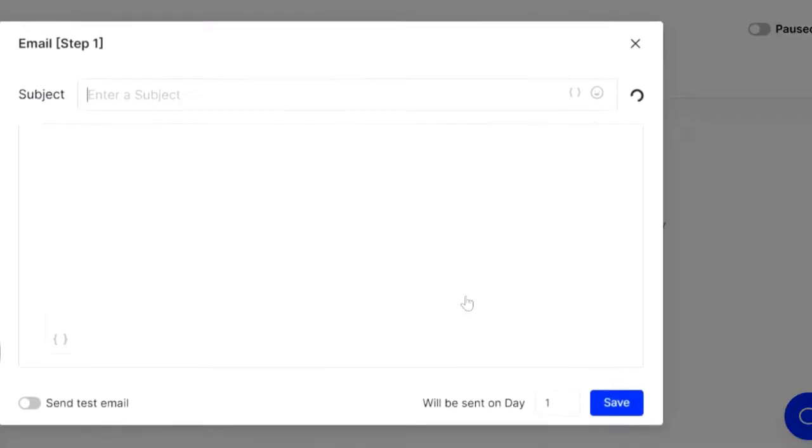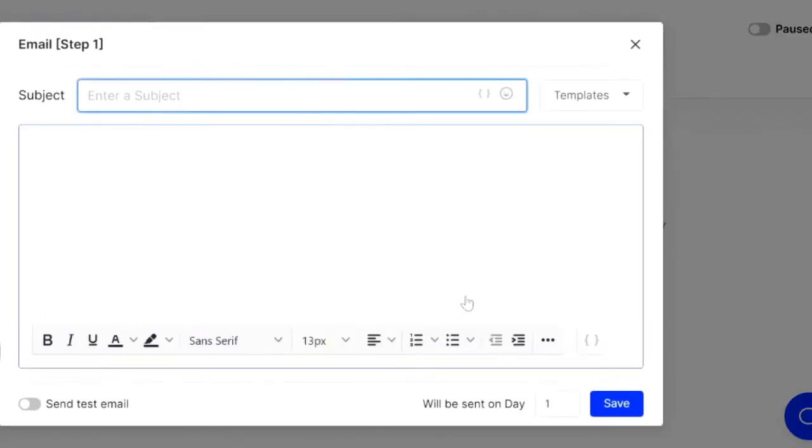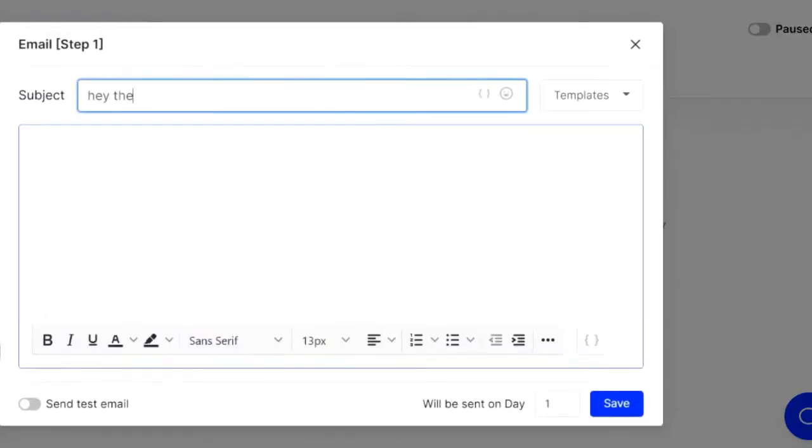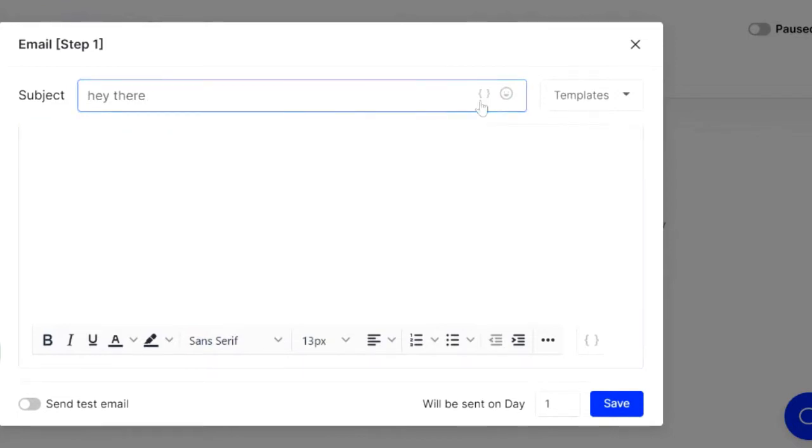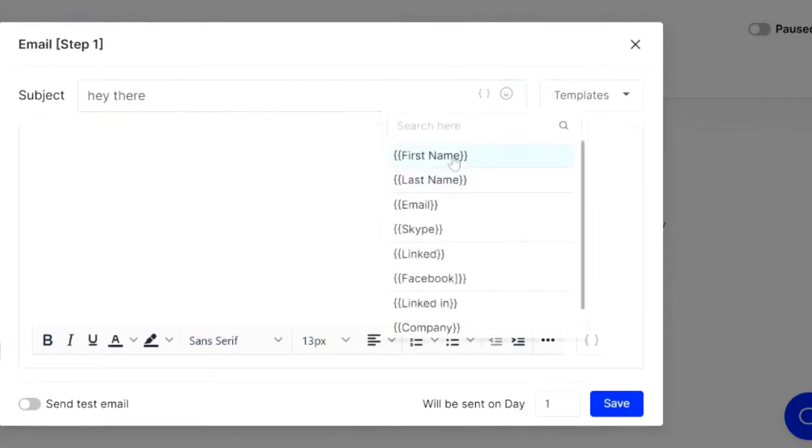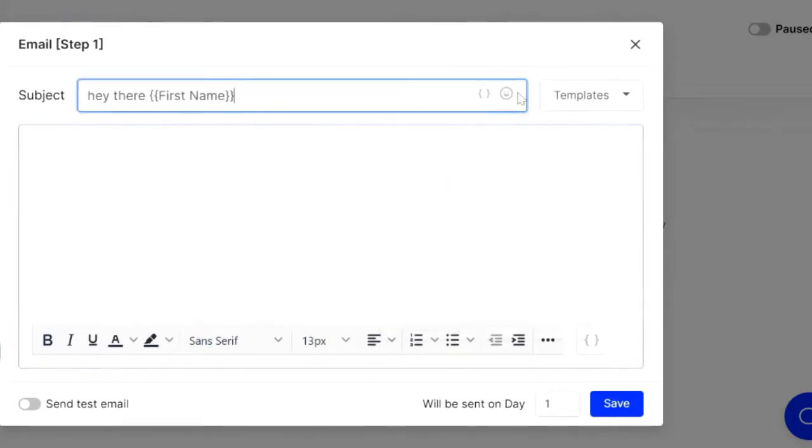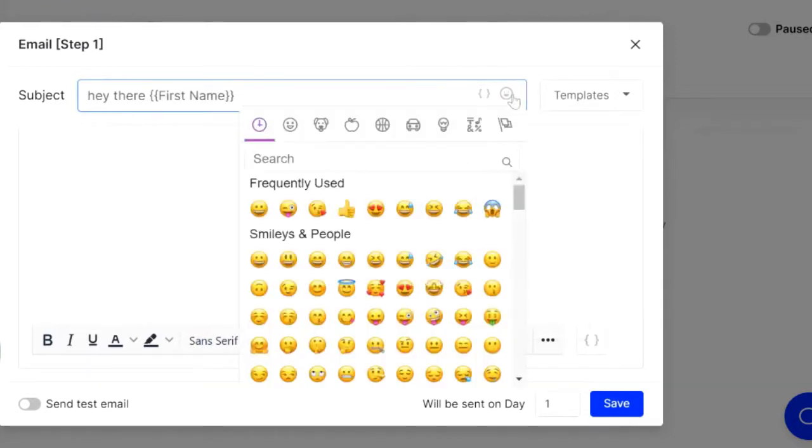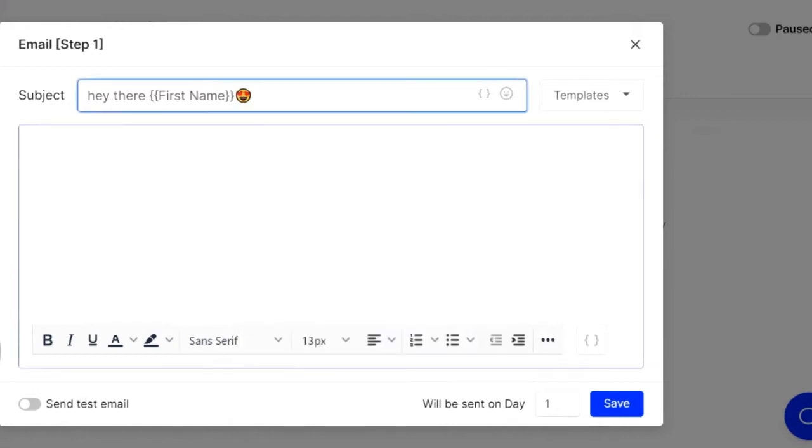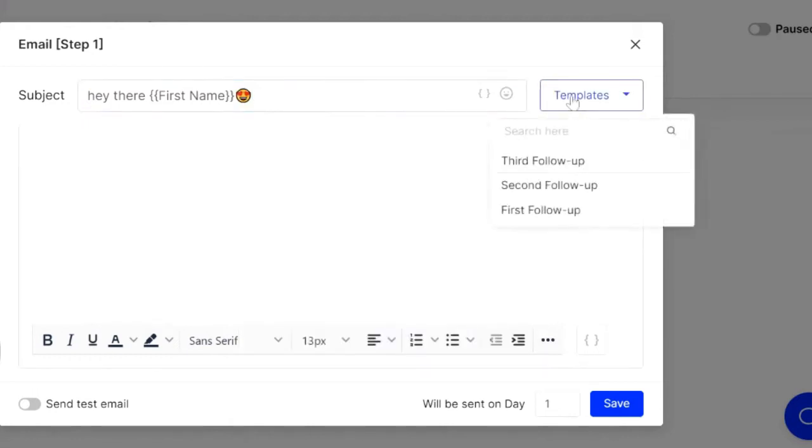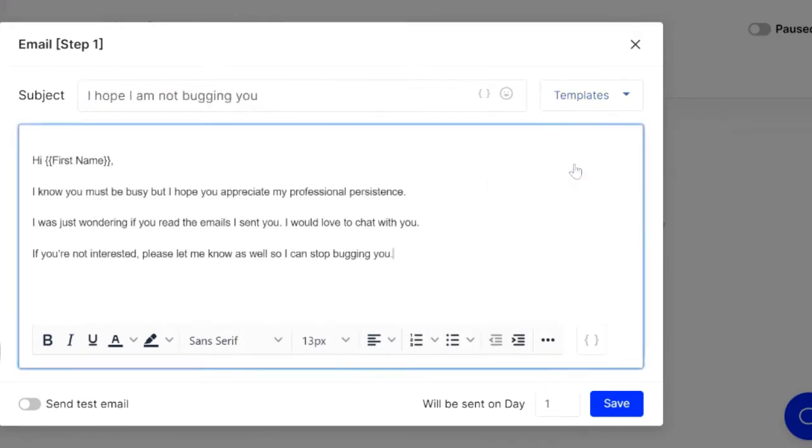So we're going to go over here to start your sequence, add the step. You can go ahead and add your subject line here. Got your dynamic tags here so you can personalize from your list. And you got emojis here to add that little bit of flavor. You've also got templates here that you can preload and pre-configure. This is really, really cool stuff.